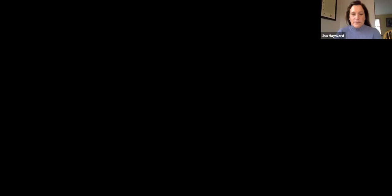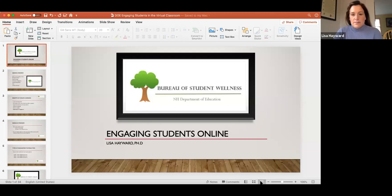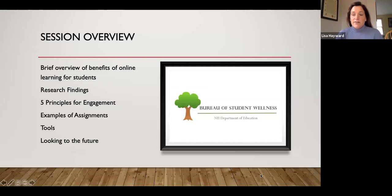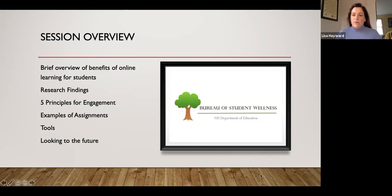I'm going to start by sharing my screen and we'll start the PowerPoint. Engaging students online — here's my session overview: I'm going to start with a brief overview of the benefits of online learning, then we'll talk about some research findings. I've got five principles for engagement that you can apply in all of your lessons, some assignment examples, and lastly some tools you can use in a learning management system.